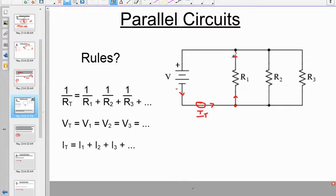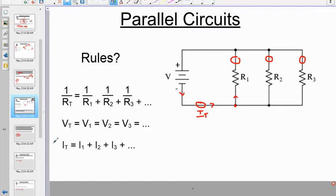Ammeters placed in each branch measure I1, I2, and I3 respectively. The current branches — which it didn't in series. That's where this rule comes from: the total current equals the sum of the individual currents going down the branches.